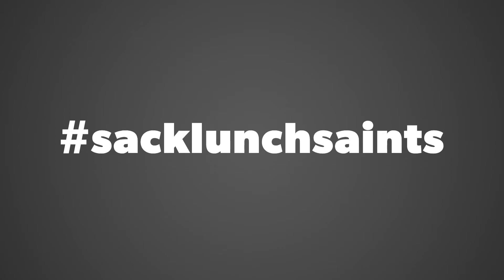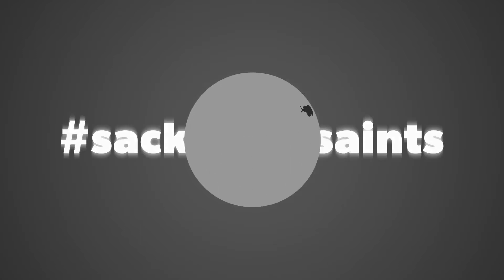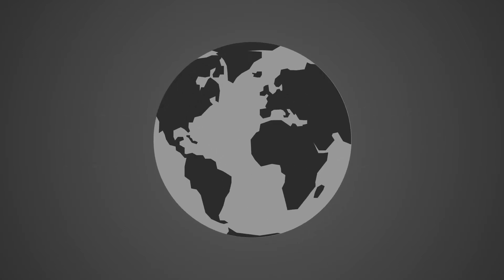Here's how you can contribute your own creative video to Sack Lunch Saints and join the movement to share hope around the world.